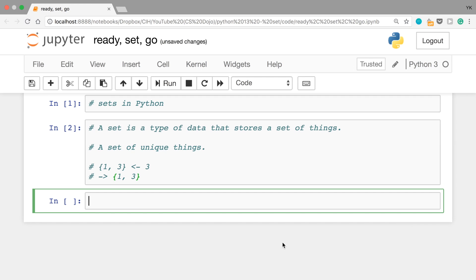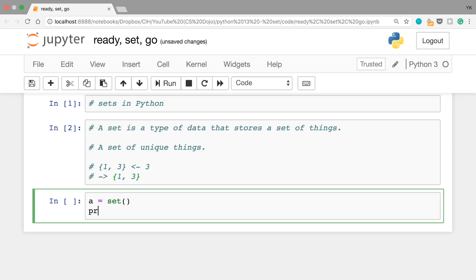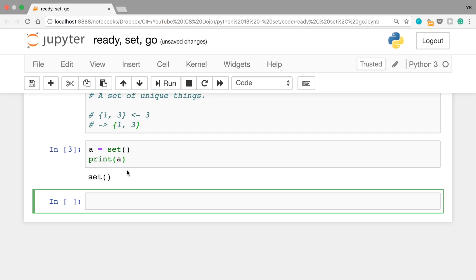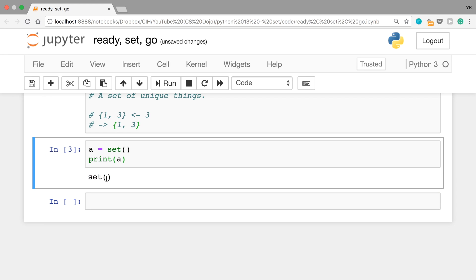Let's take a look at some code examples here. If you write 'a = set()', this creates a new empty set and then assigns it to this variable a. If you print a by writing 'print(a)', and then run the cell, 'set()' is printed, which just represents an empty set.